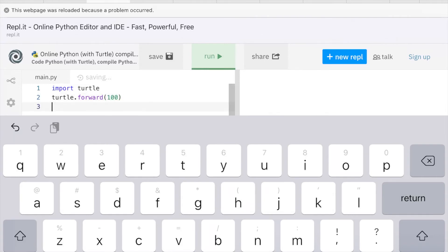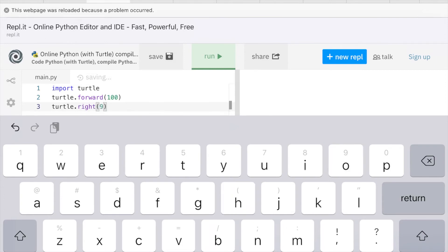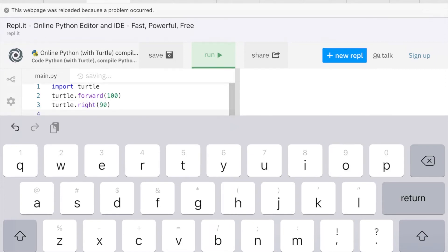Then I'm going to have it turn right, so Turtle, dot Right, 90 degrees. Here, so Turtle Forward.